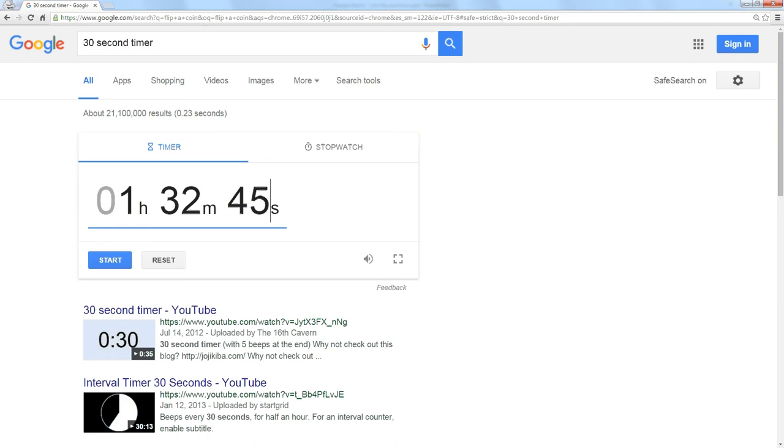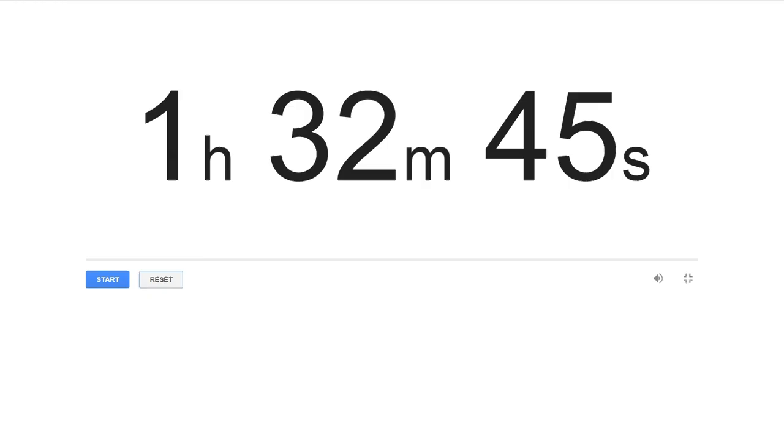If I'd like to see this in full screen, click on this little icon and it expands the timer to fill the screen.